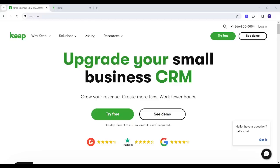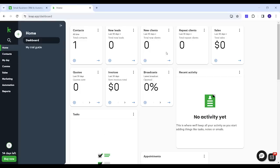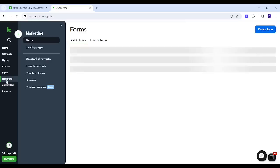Hey guys, welcome to our channel. This is Arian, and in this video I'm going to walk you through the main features of KeepCRM and show you how you can use it as a complete beginner. This is KeepCRM after signing in. In this tutorial I will show you how to create a form for your newly added contacts. This is done by choosing Marketing on the left menu.